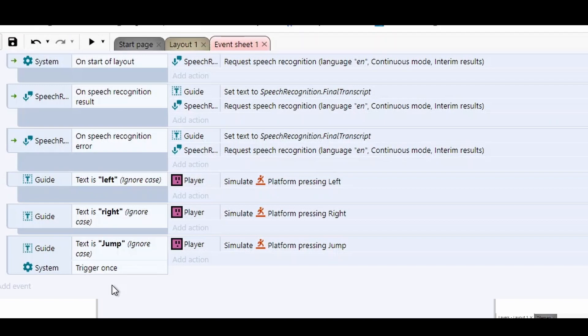But I'll leave both of these projects in the description if you want to try them yourself. And what do you think of speech recognition? Do you think it's something that has a place in your game or do you think it's just a little bit niche? Until then, like, subscribe, and I'll see you in the next video.